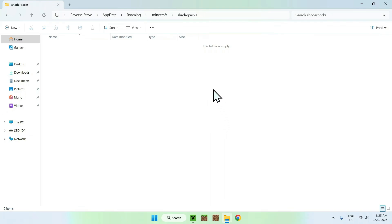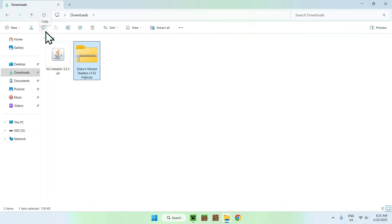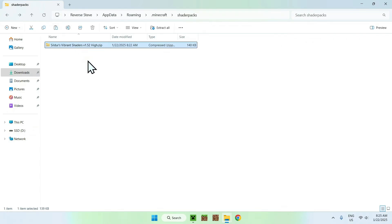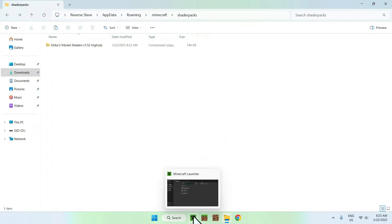Now you want to go to your downloads folder. You want to click here and copy Sildur's Vibrant Shaders. And now you want to go back to the Iris folder where you will be able to paste it. Now what you can do is make sure you have Minecraft shader packs and Sildur's shaders. And if you do, simply go back to the Minecraft launcher.